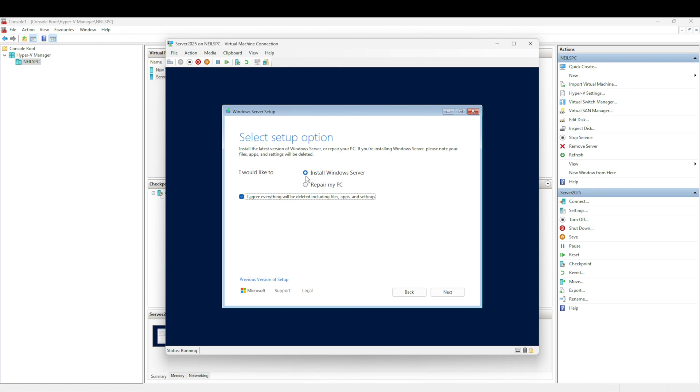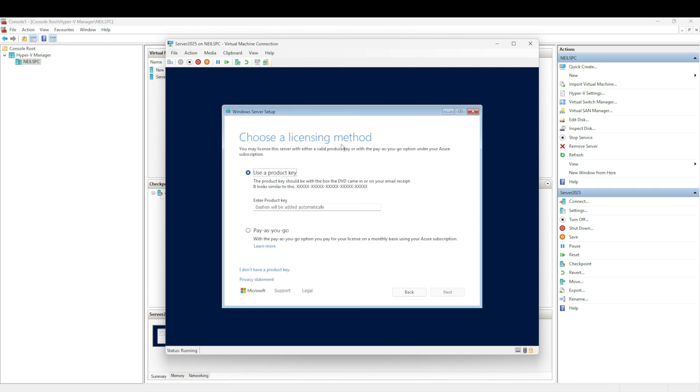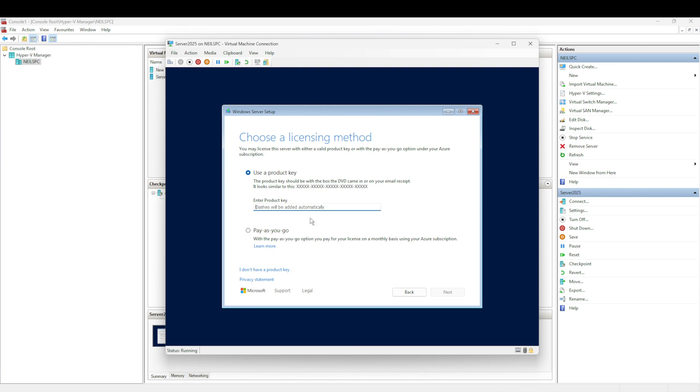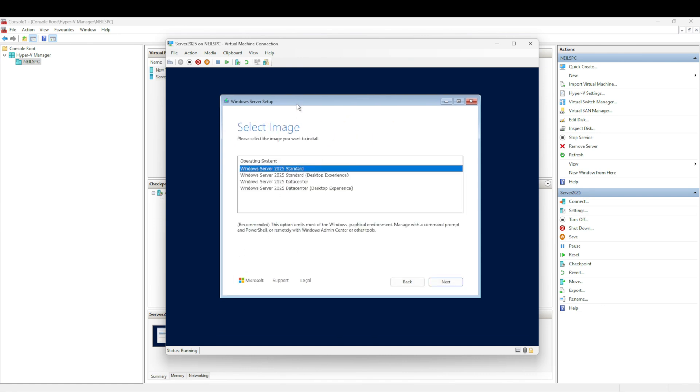I don't have a product key, so I'm just going to use 'I don't have a product key'. If you already have a product key, if you're using volume licenses or something, this is where you would enter it. You can also use a pay-as-you-go option as well using Azure subscription, which is quite cool. But I'm just going to select the 'I don't have a product key' option.